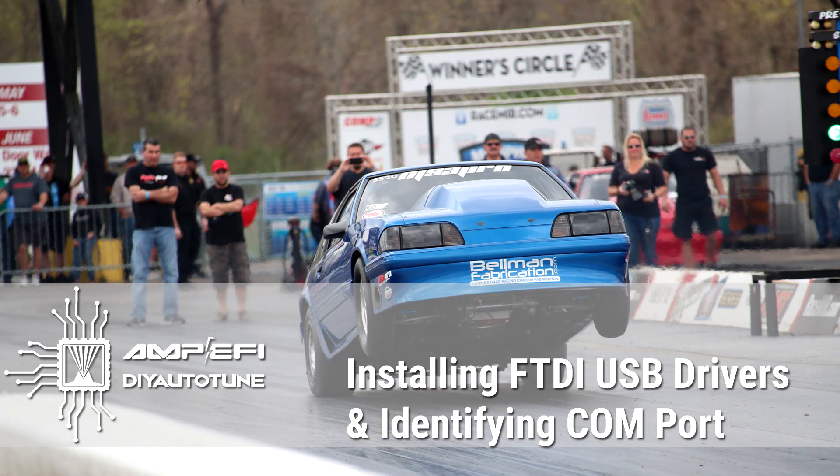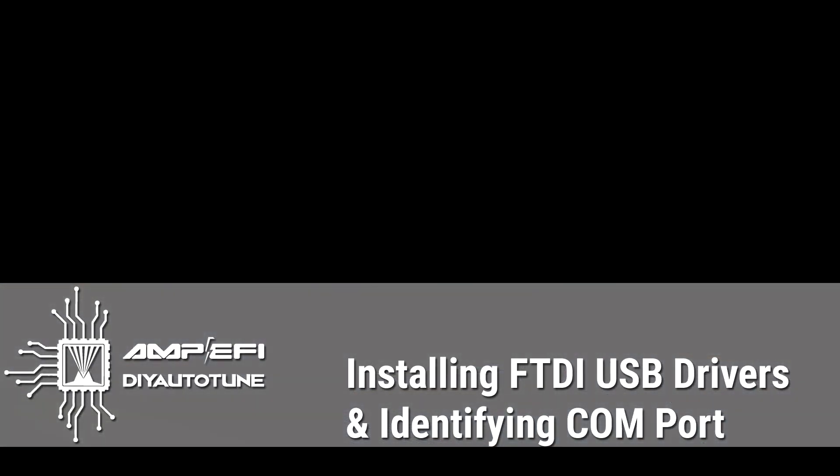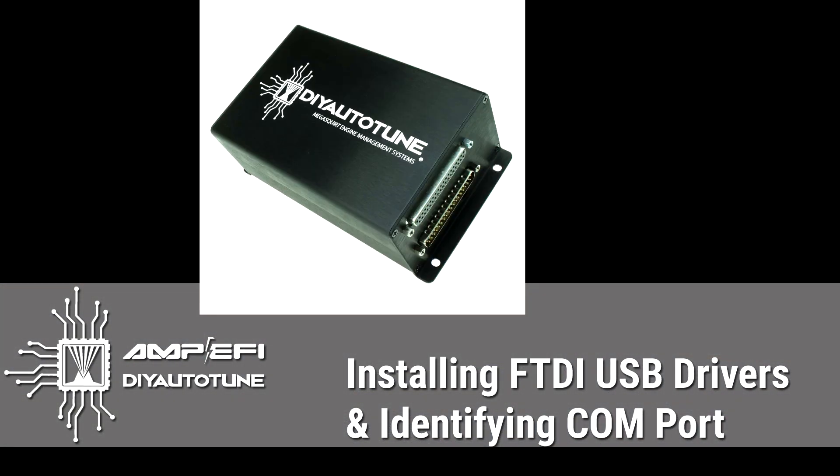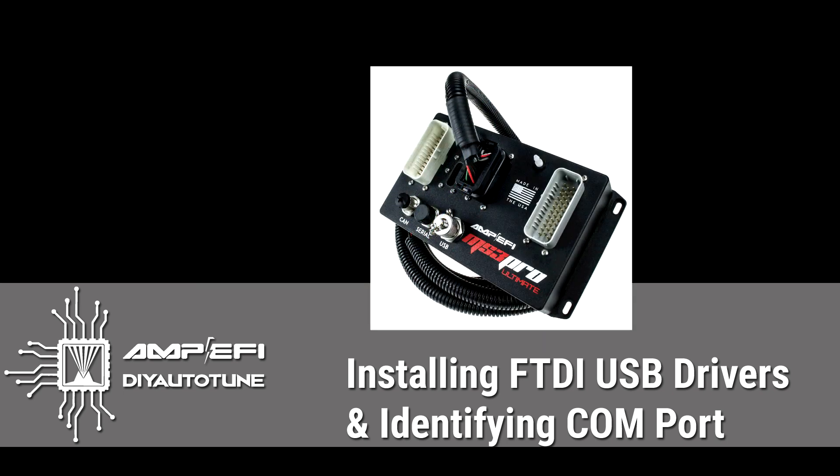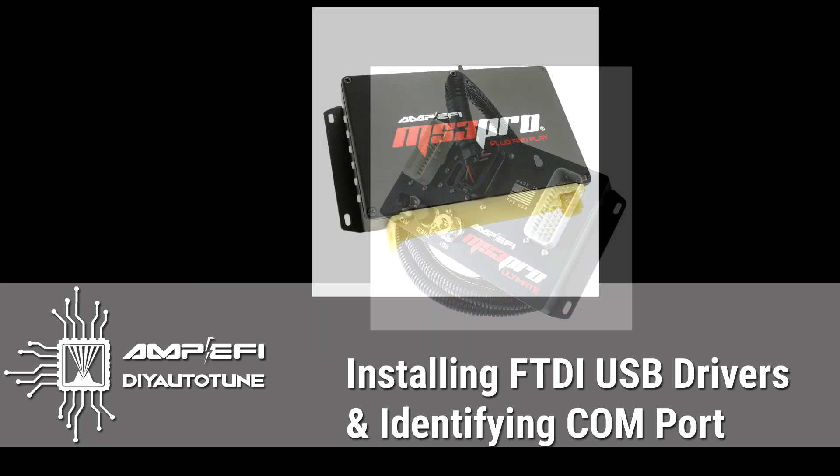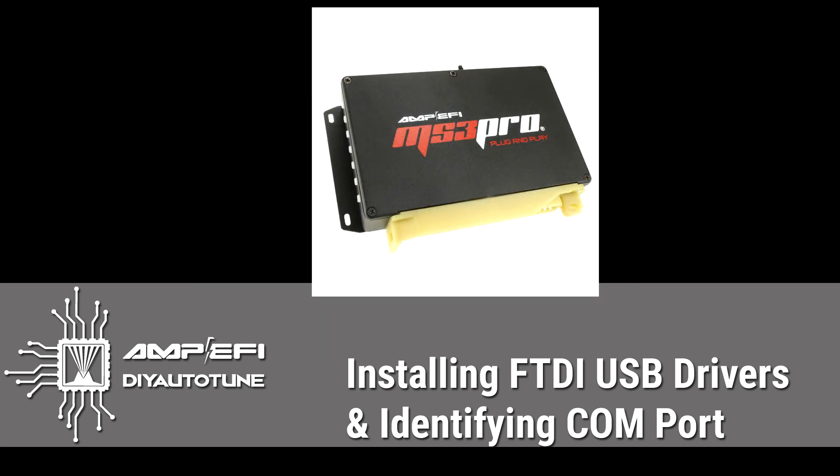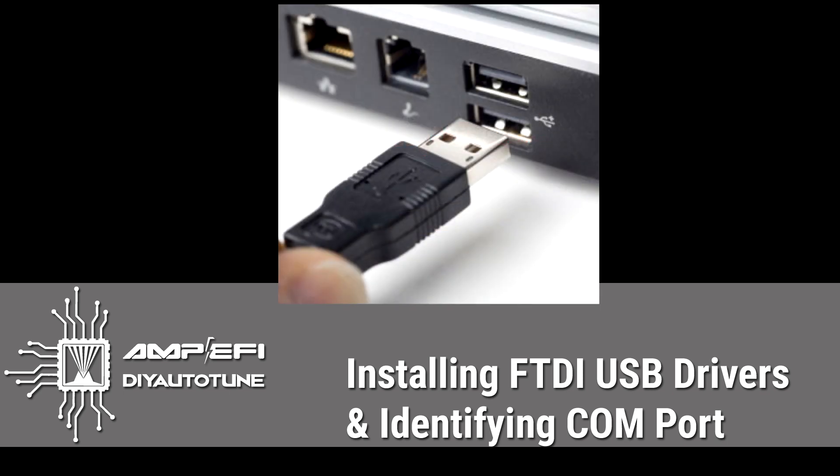I'm going to talk about how to install the FTDI USB drivers that are needed to connect to your MS3, MS3 Pro, or MS3 Pro plug-and-play ECU over the USB connection.